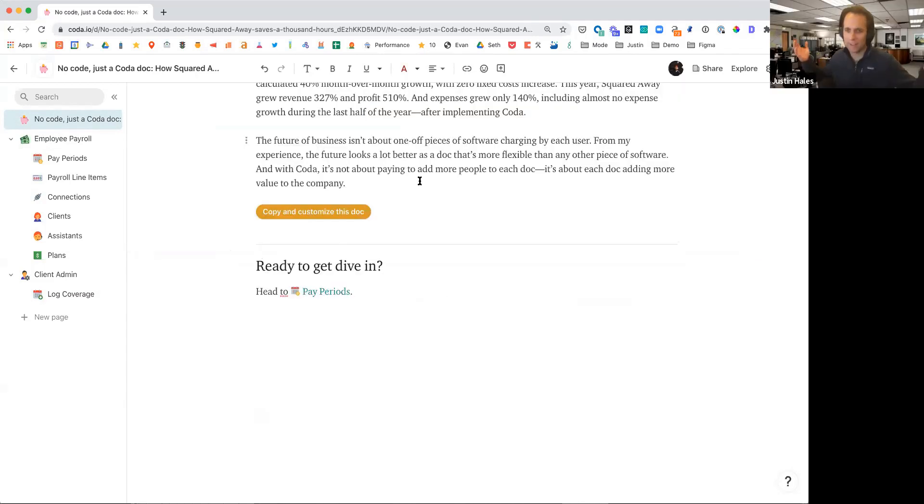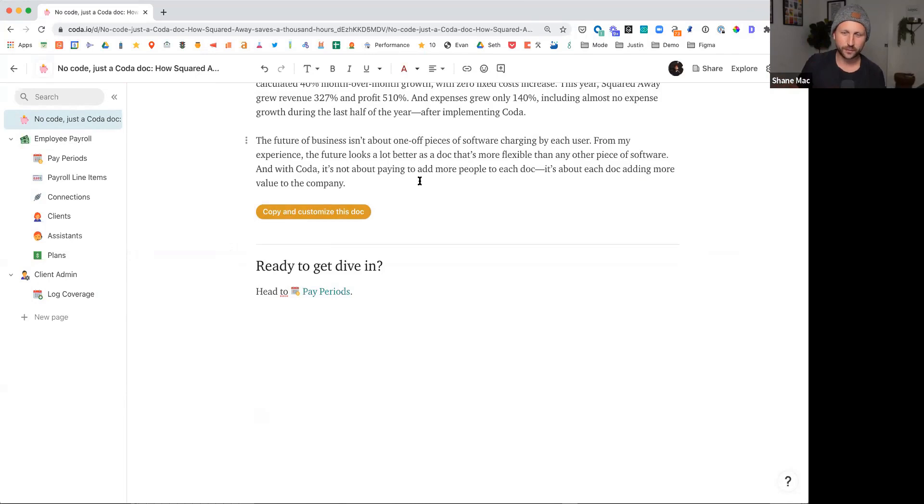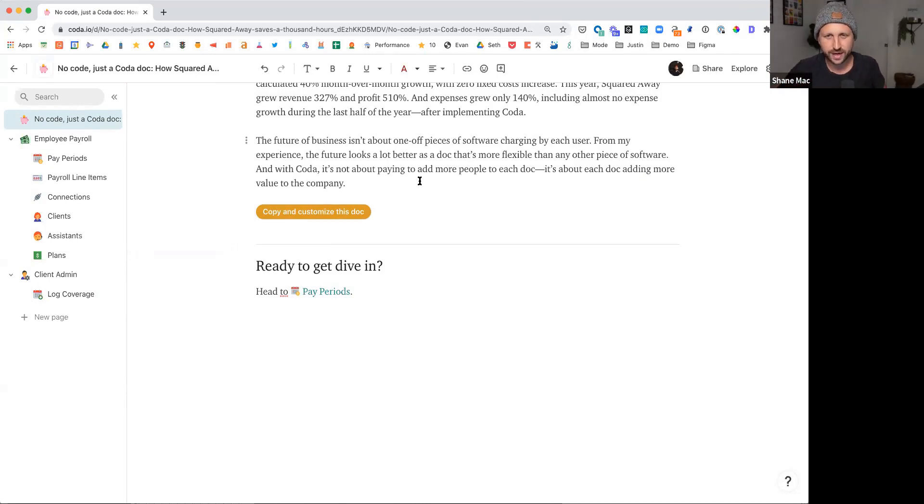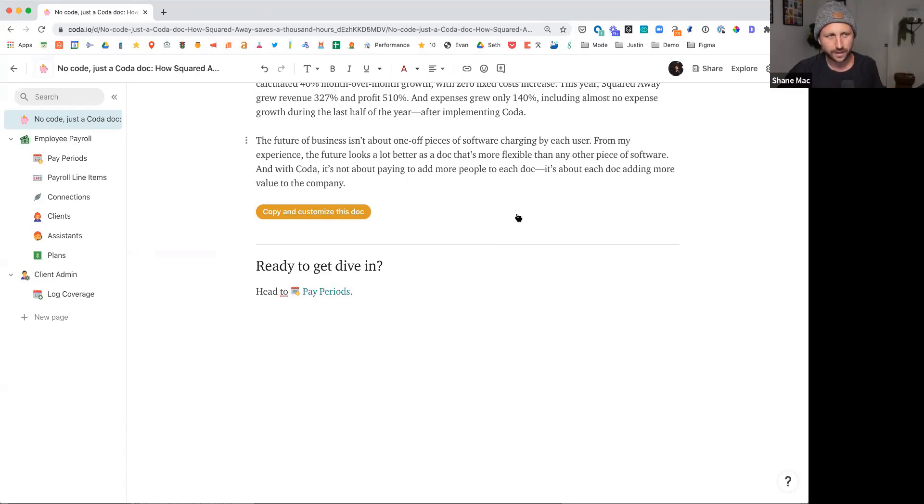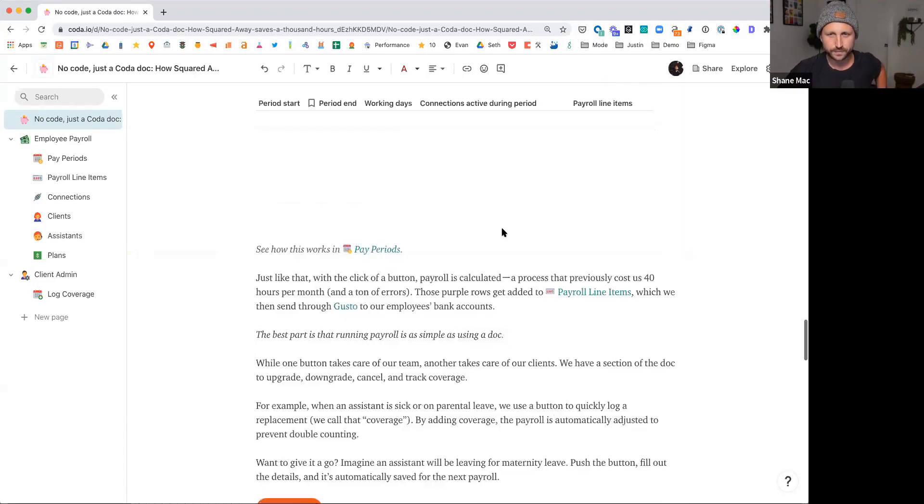All right. I think that's it. Thank you. I hope everyone enjoys it. If you have any questions, we have our contact info on there and anyone can reach out and say hi. I'm Shane at GoSquaredAway.com. My co-founder and the CEO, Michelle, is Michelle at GoSquaredAway.com. And we're happy to help.